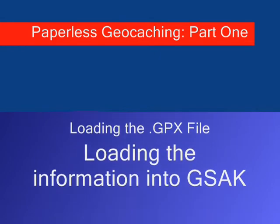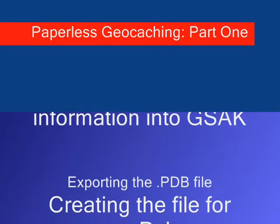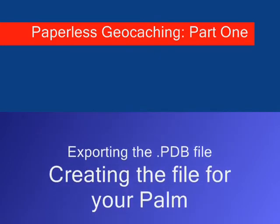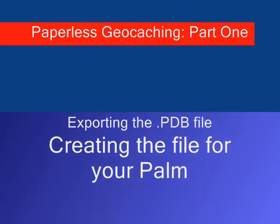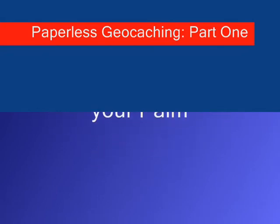We're going to load that information which is all the stuff about caches into an application called GSAC, and then we're going to export that into a format that can go and be loaded into your Palm.